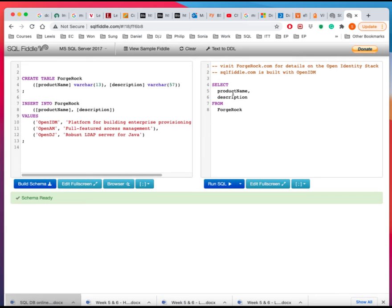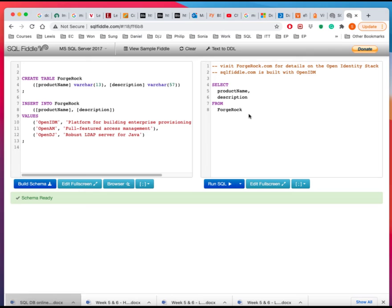And it also populated some SQL commands to select these two columns from the table that was created over here. We would normally type this in. But as an example, they already typed it for you. And then you just click on the run SQL here.